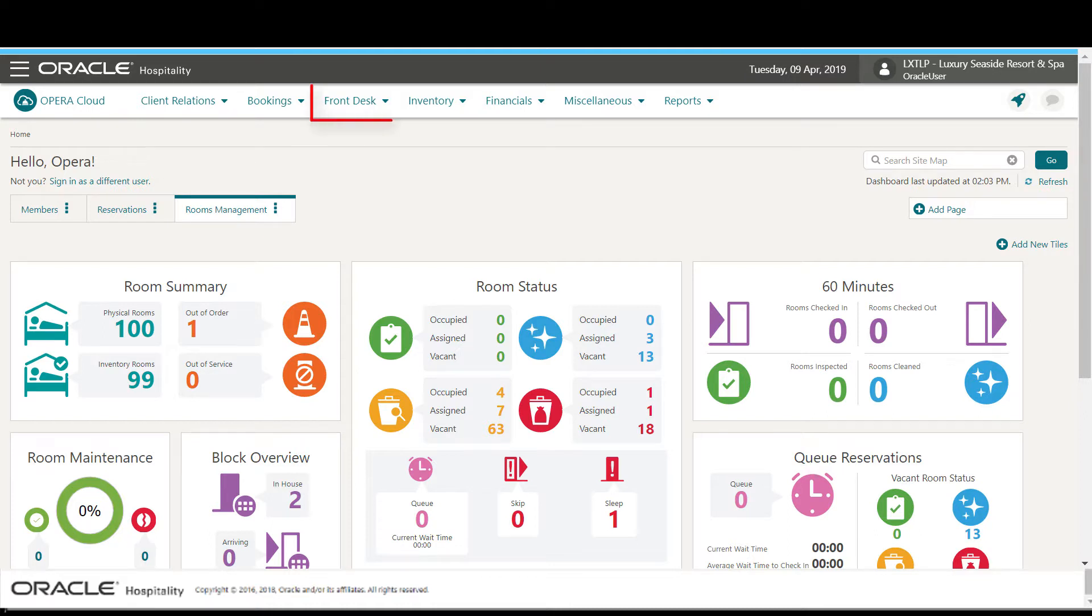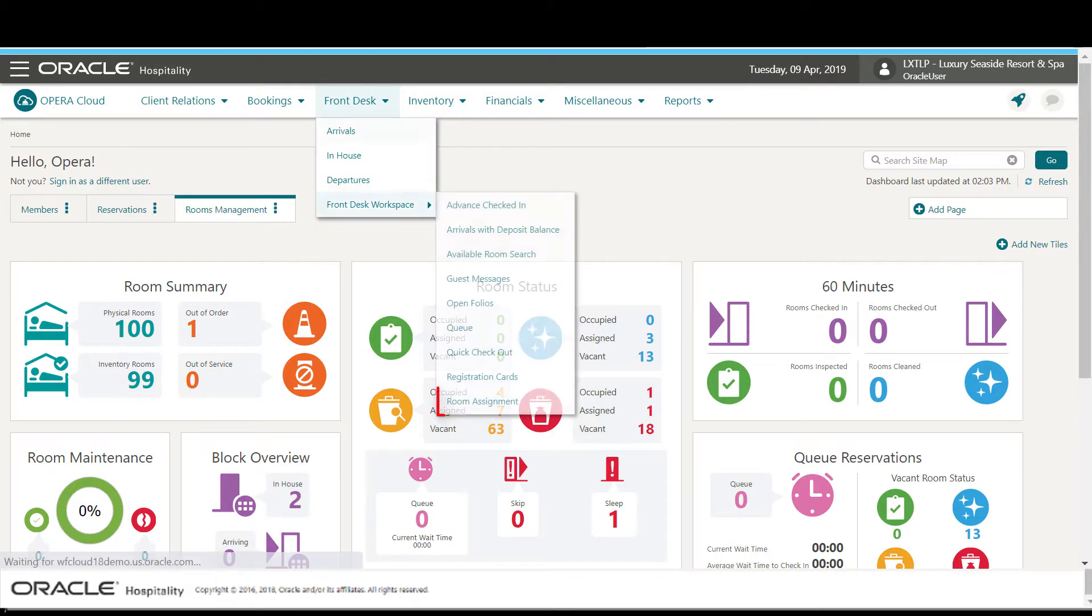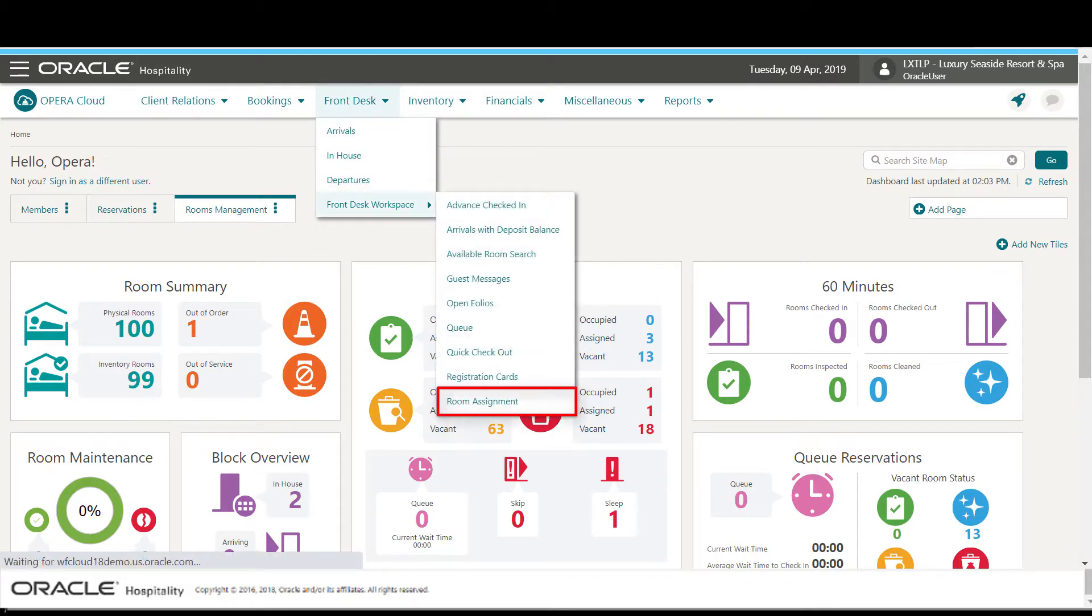In Opera Cloud, select Front Desk, Front Desk Workspace, and then select Room Assignment.